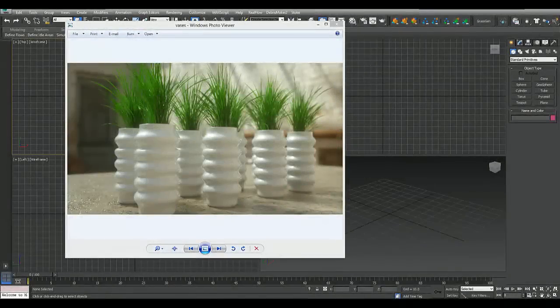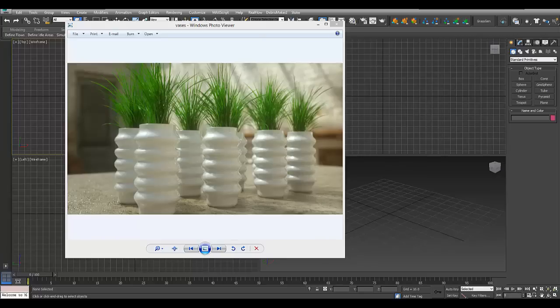Hello everyone, welcome to a Render Spaz video tutorial. Today I'm going to show you how to create simple looking vases for your architectural renders or for whatever type of scenes that you want to place these guys in.